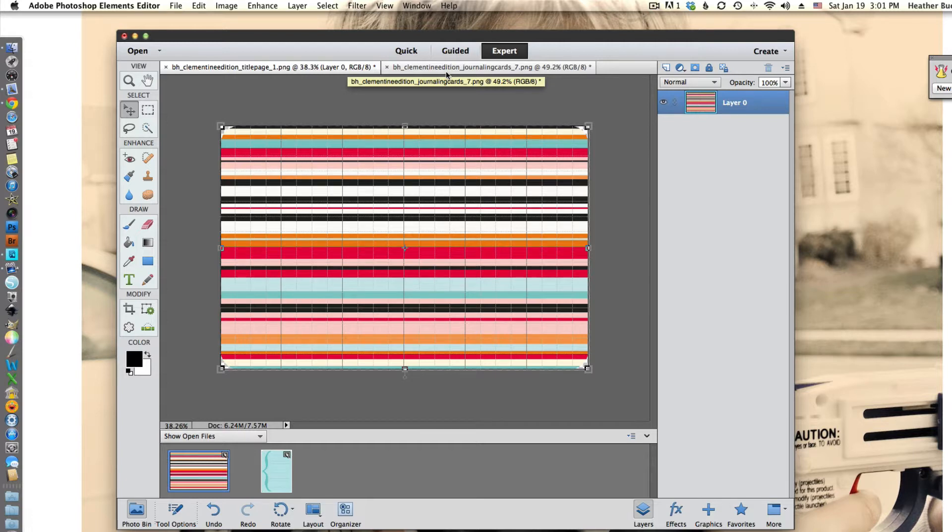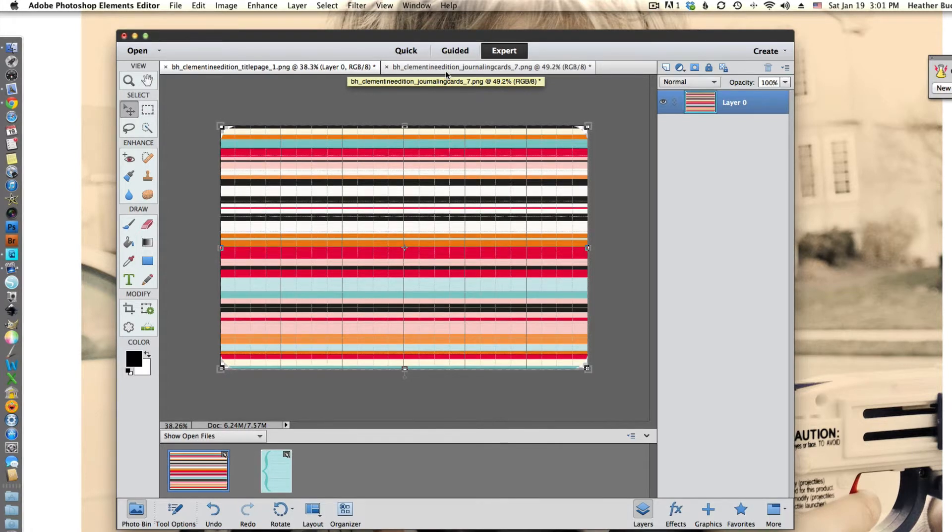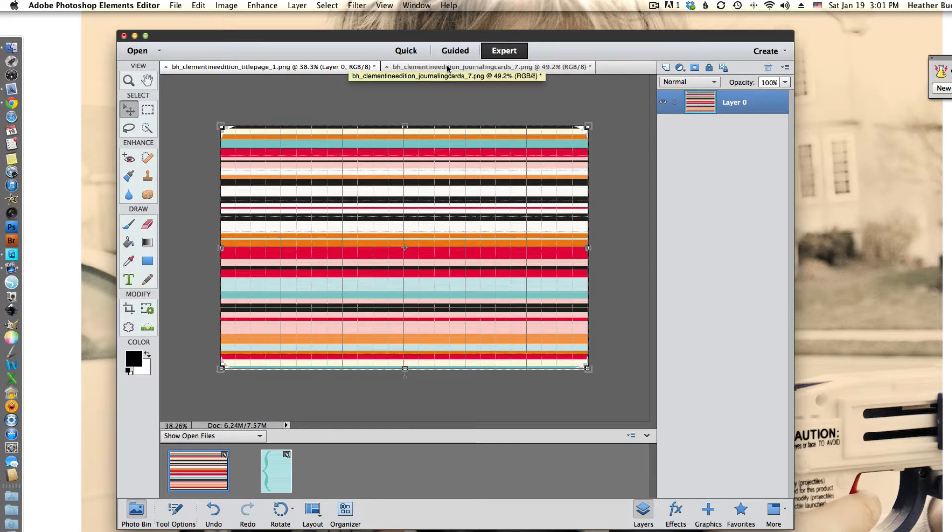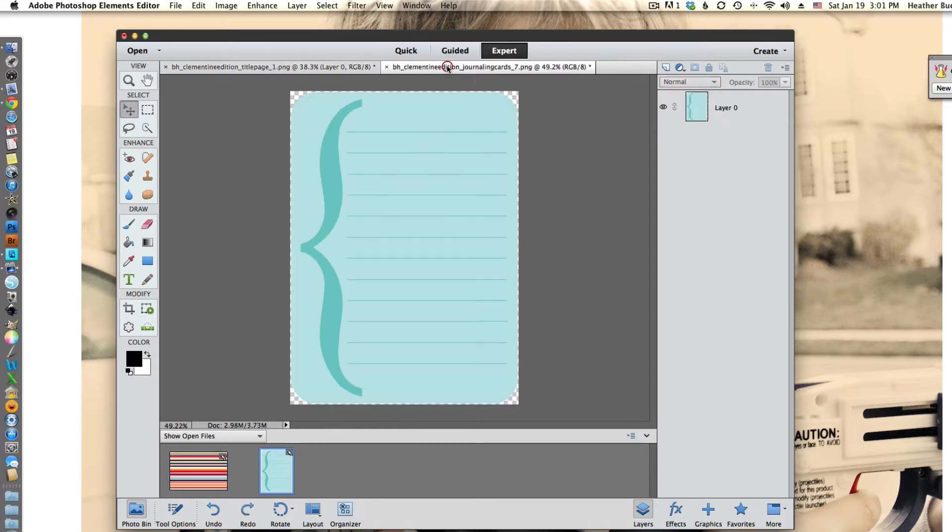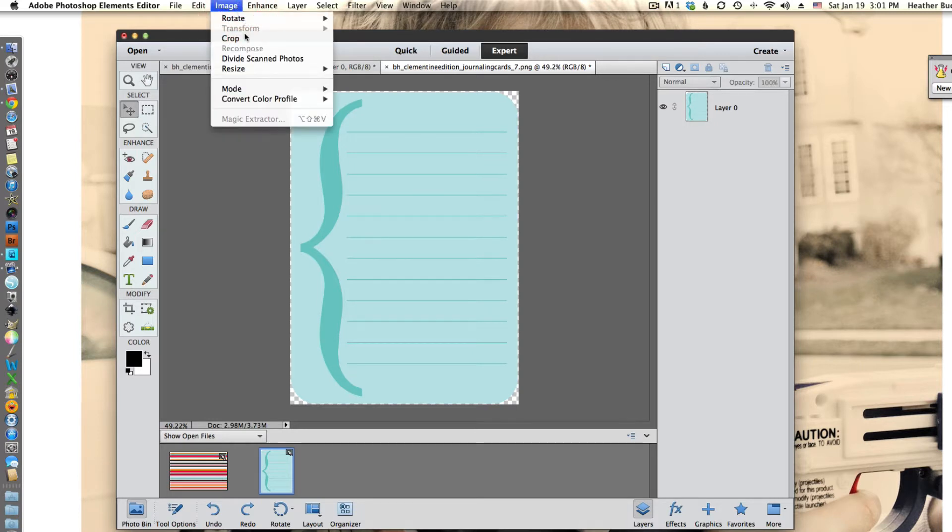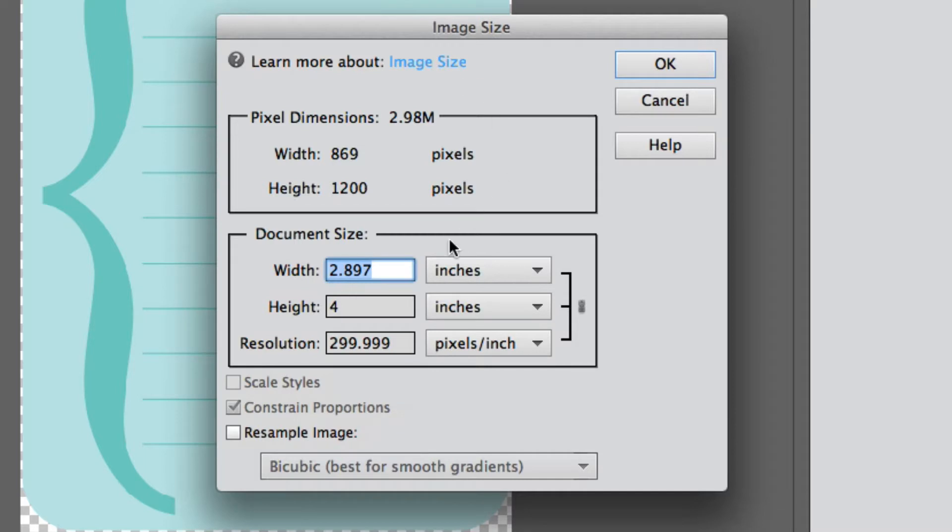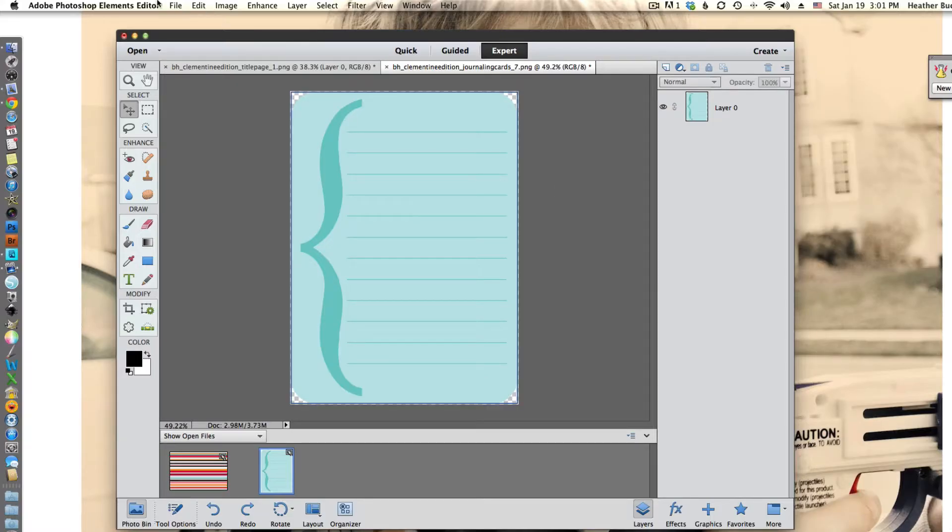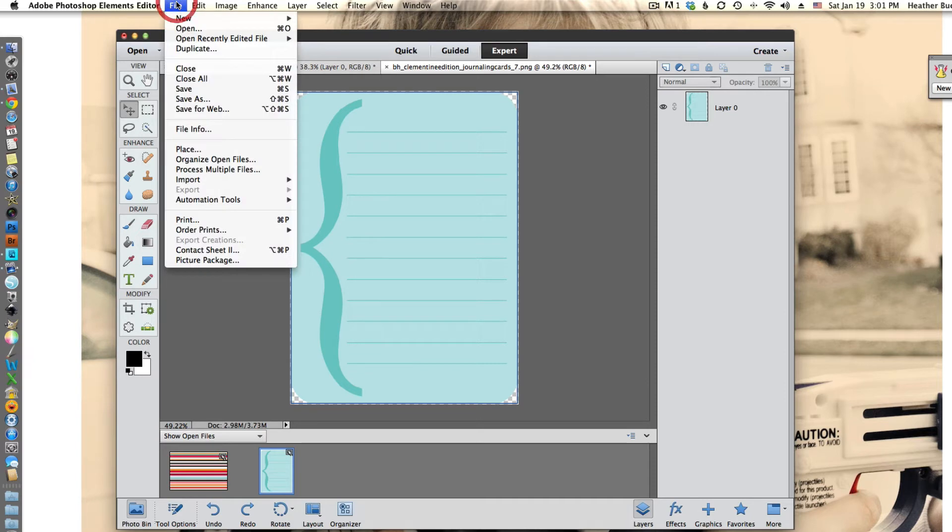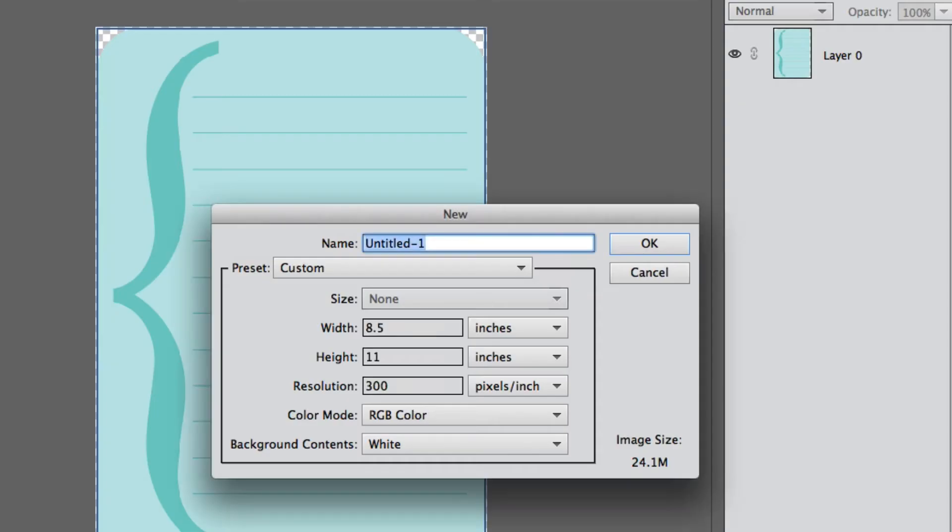As you can see, I have both a title card here which is a 4x6 sized card and also a journaling card which is a 4x3 sized card. First thing I want to show you is if you look at the image size, you can see that it is basically 300 DPI pixels per inch. I'm not sure why it's 299.99, but let's move along.